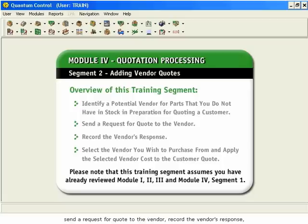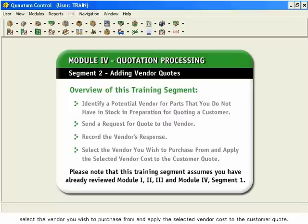Send a request for a quote to the vendor. Record the vendor's response. Select the vendor you wish to purchase from and apply the selected vendor cost to the customer quote.